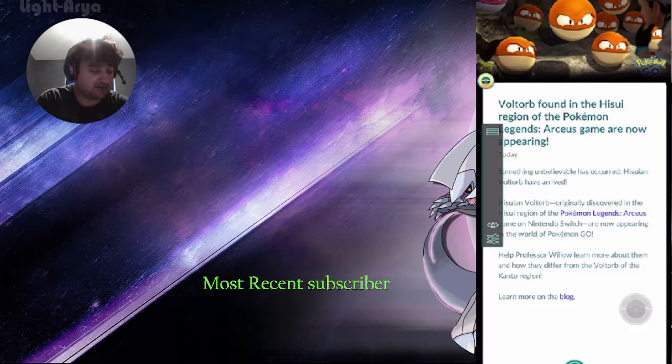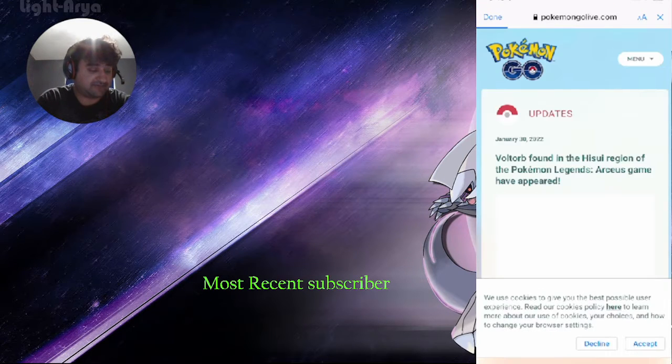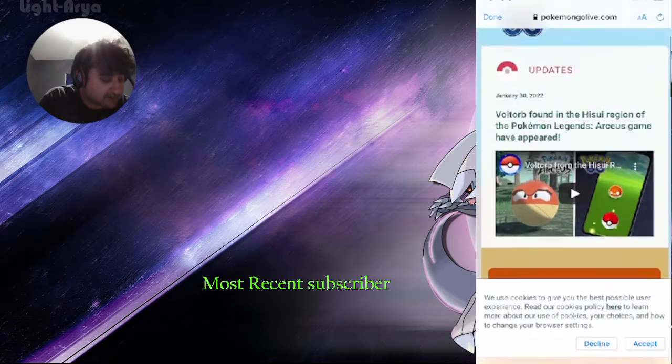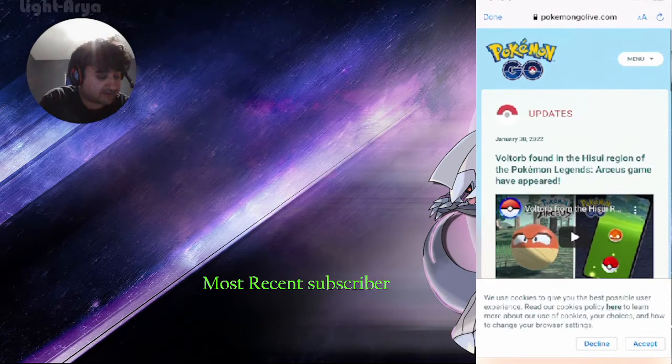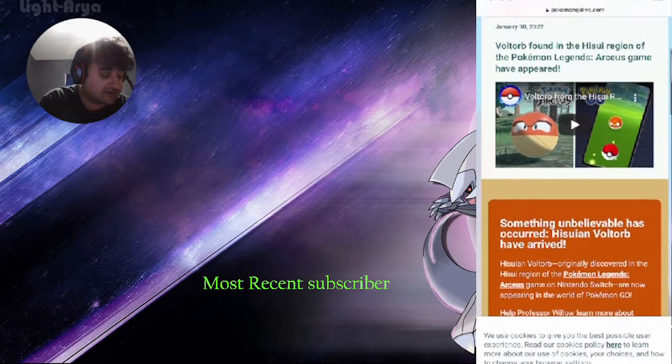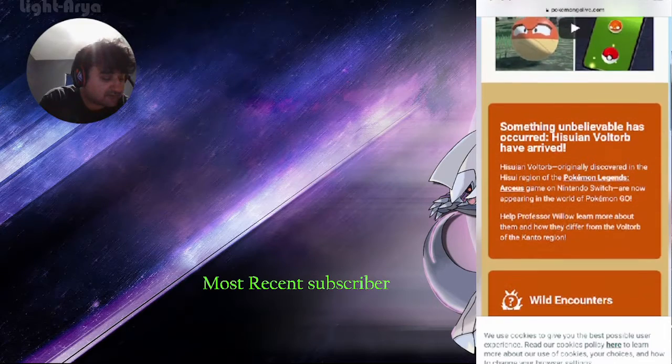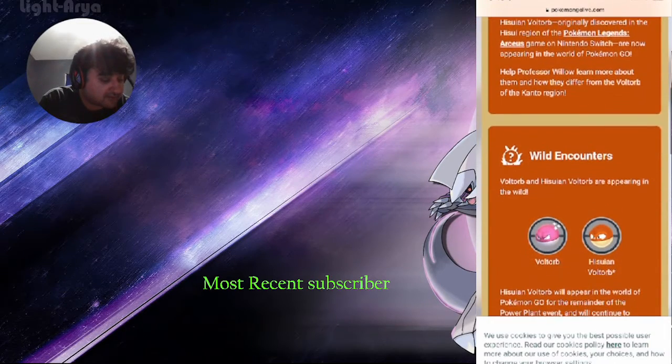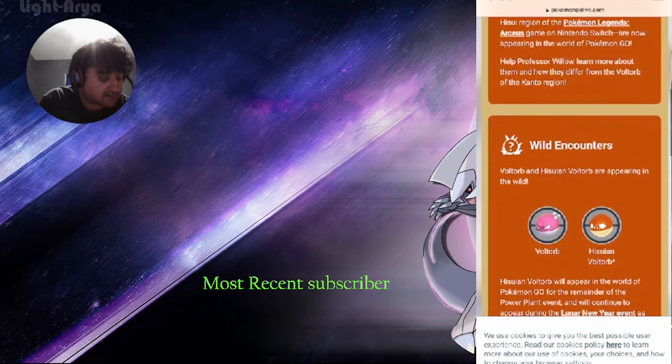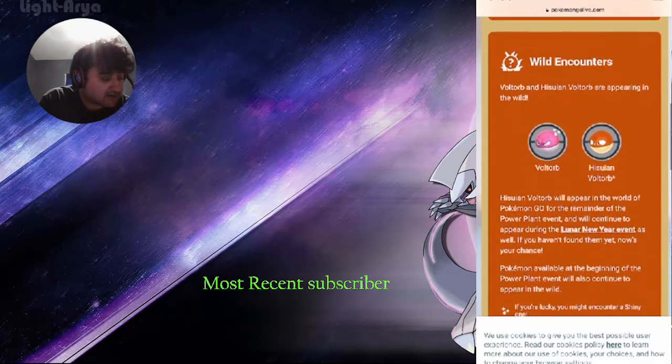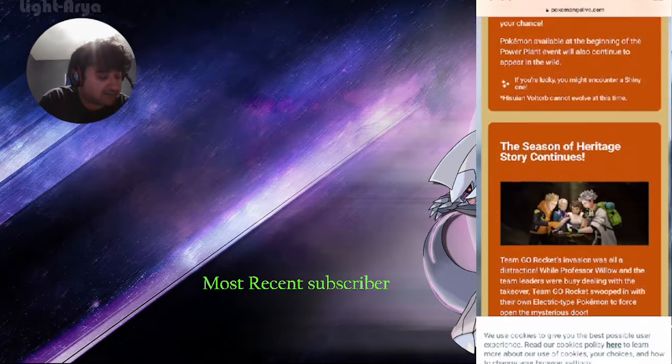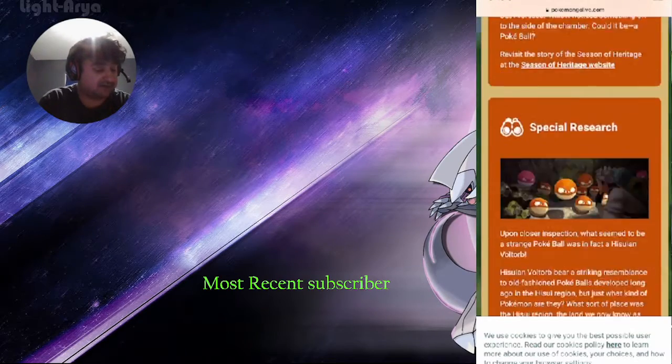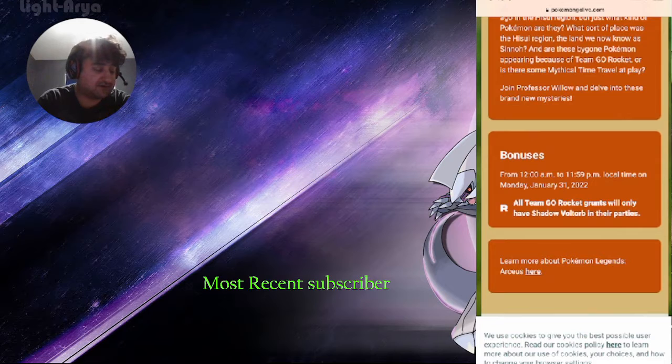Checking Pokemon Go here. So Voltorb found in the Hisui region. Let's check the time zone. Okay, from 12 a.m. to 11:59 p.m. local time on Monday, January 31st.